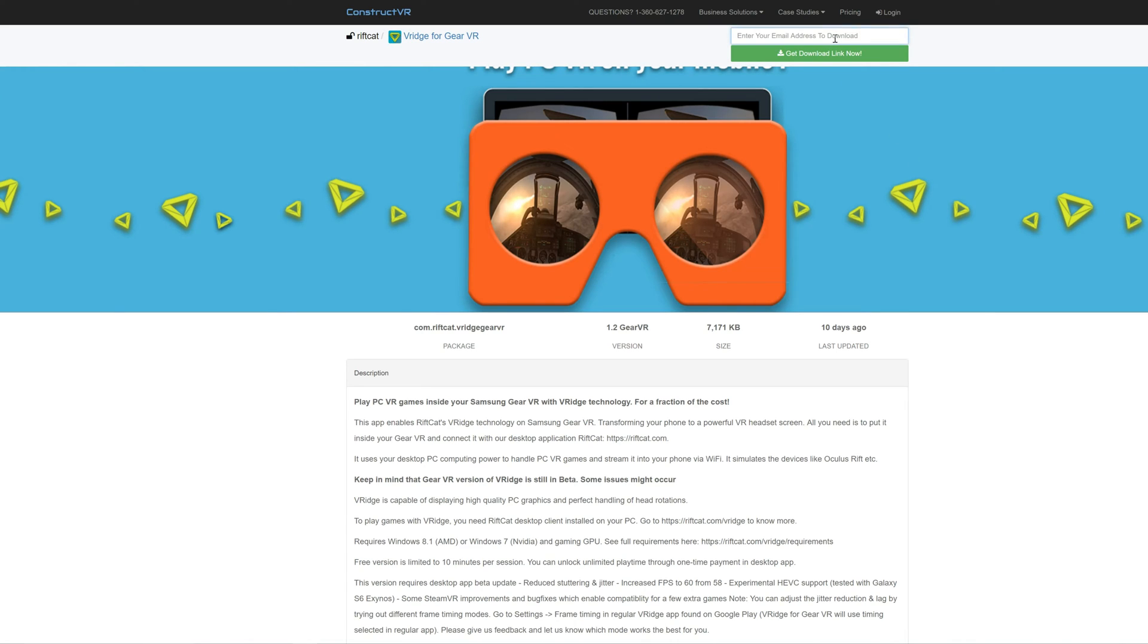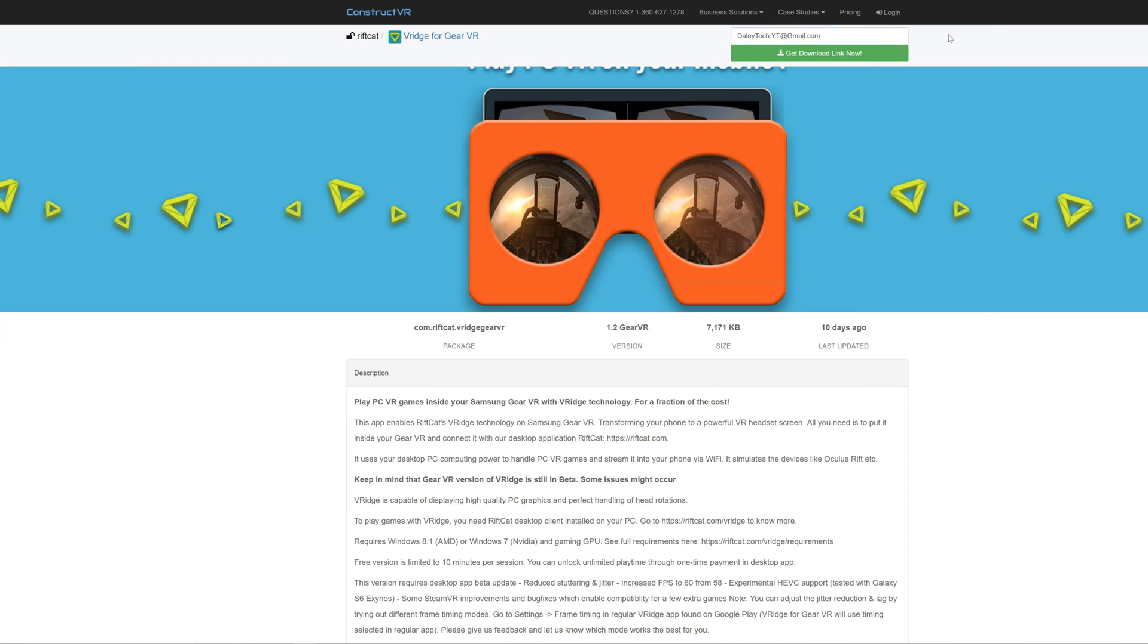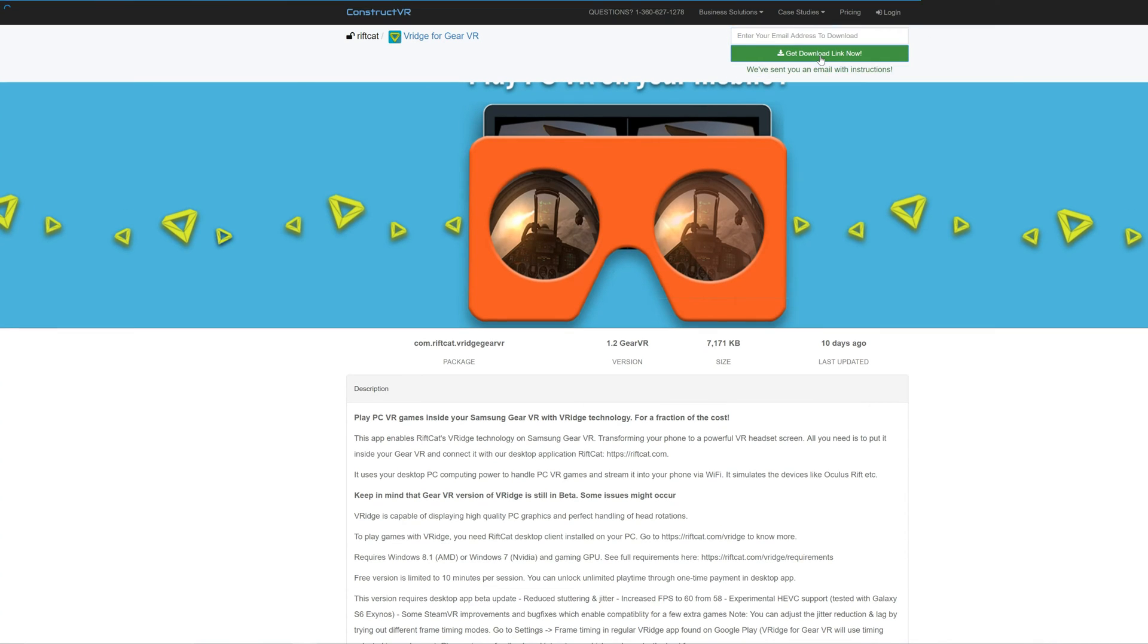For starters, you'll need to click the invite link in the description below for RiftCat to share the app with you. This will bring you to the RiftCat sharing page on Construct VR. This step can be done on your PC or directly on your phone.